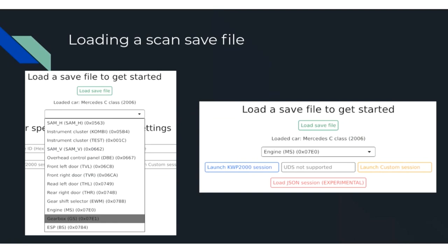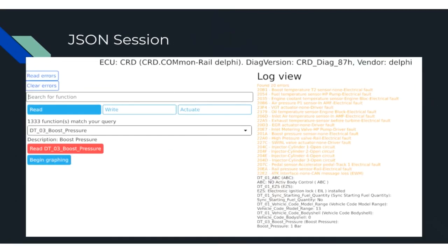Or you could load a JSON session with the OVD JSON I talked about earlier. When you load a JSON session with a supported file, OVD automatically detects the ECU variant in the car — in this case, the common rail diesel by Delphi, showing the diagnostic software version and the vendor, which is Delphi.